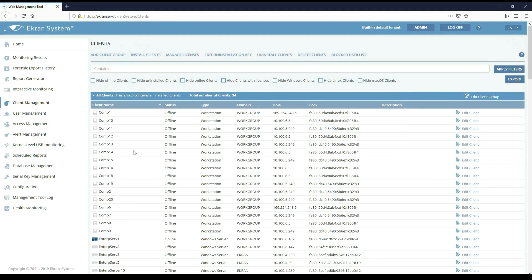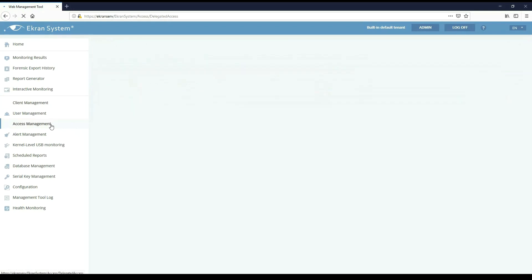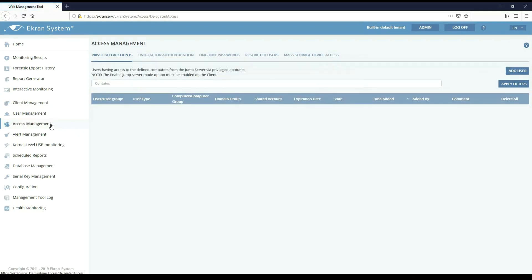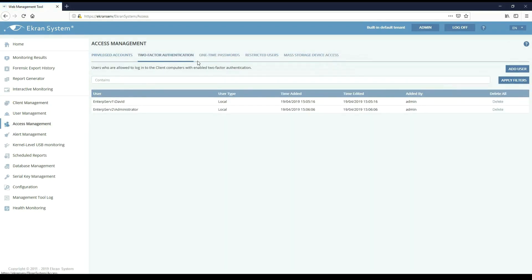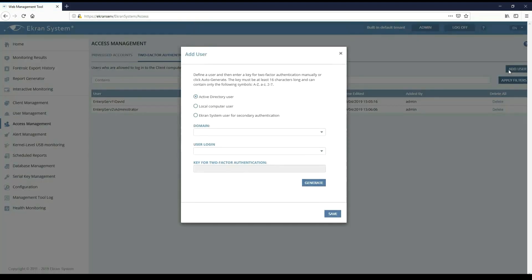To do that go to the Access Management page. In the two-factor authentication tab click Add User. Let's select a local computer user.